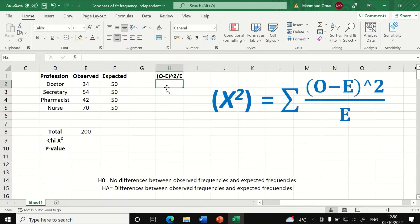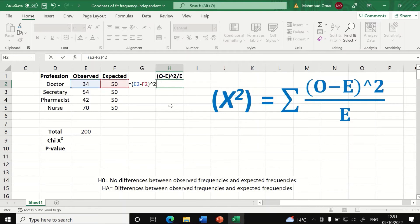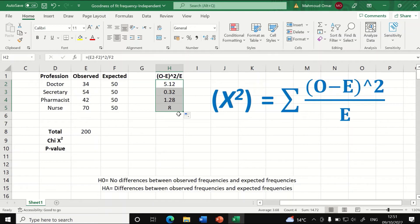To perform the test, in a cell insert an equal sign, then open a bracket. Insert the first observed value, a minus sign, then the second value of frequency. Close the bracket and raise it to the power of two. Then divide that by the expected frequency and click enter. A value is generated. Then select and drag to auto-fill for the rest of the levels.